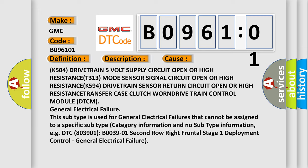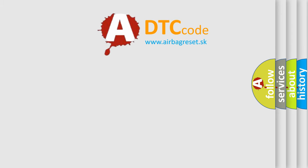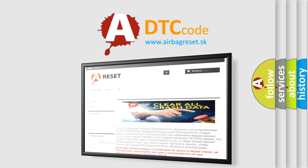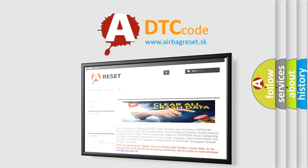The airbag reset website aims to provide information in 52 languages. Thank you for your attention and stay tuned for the next video.